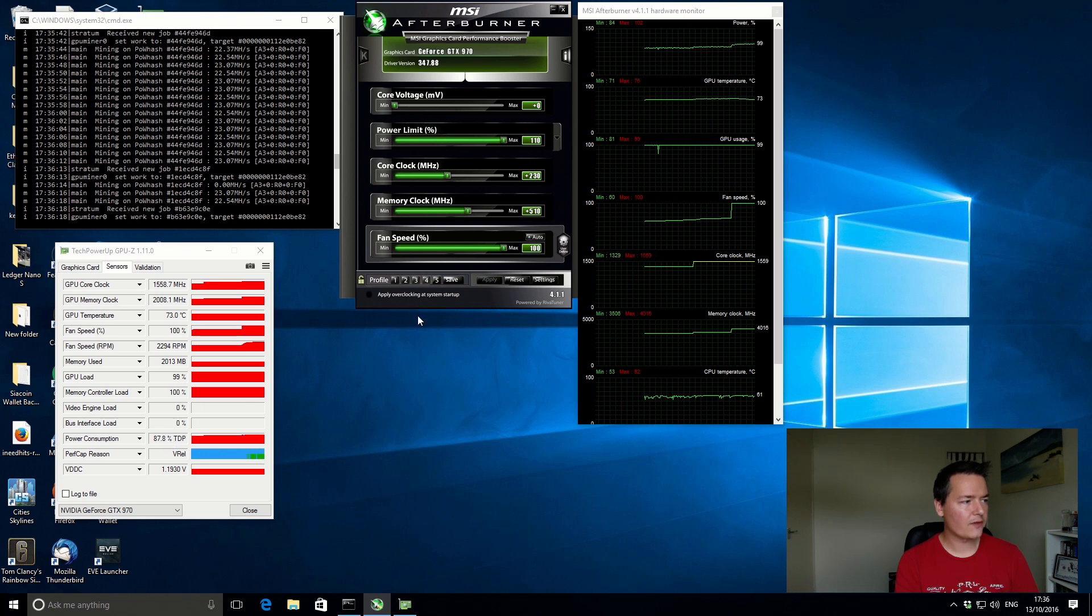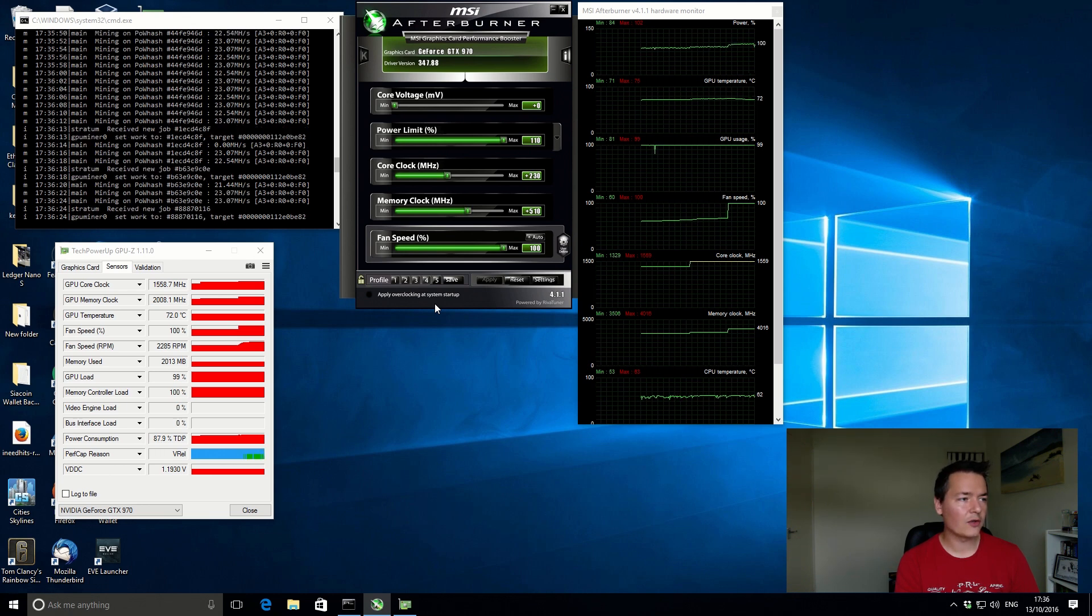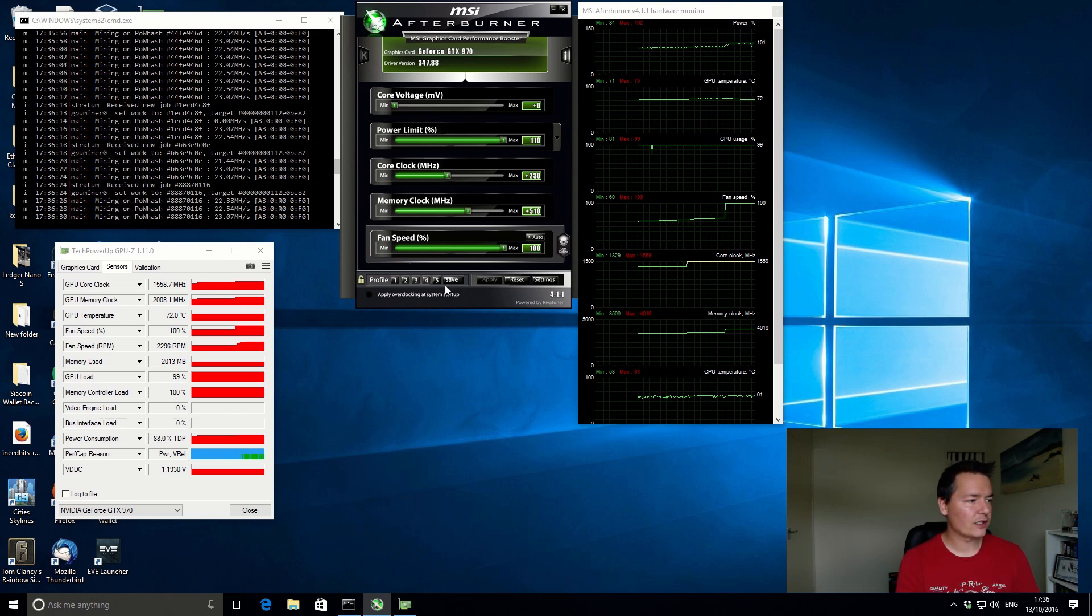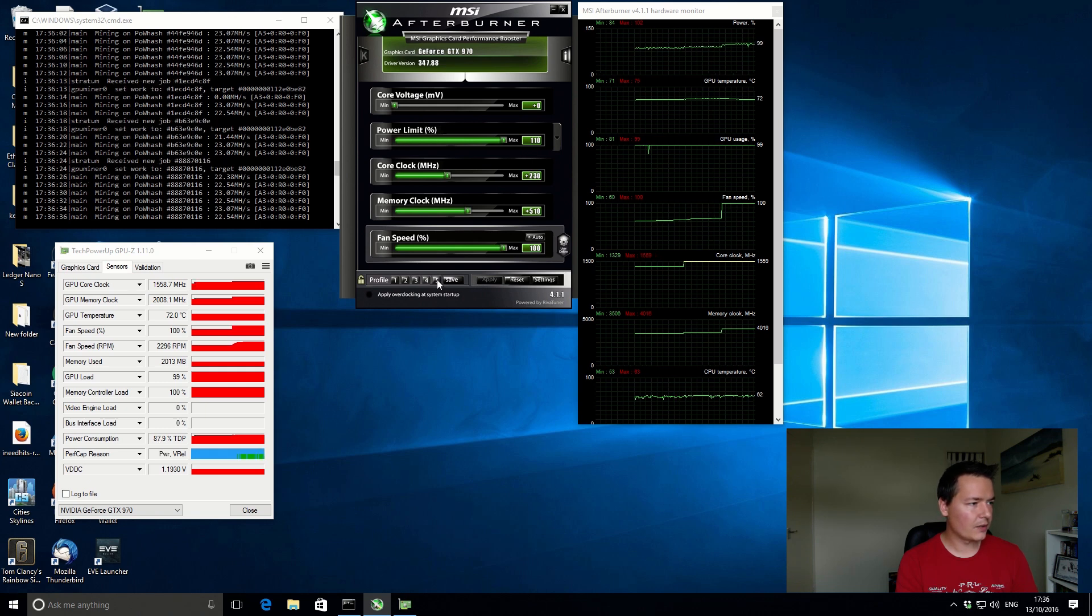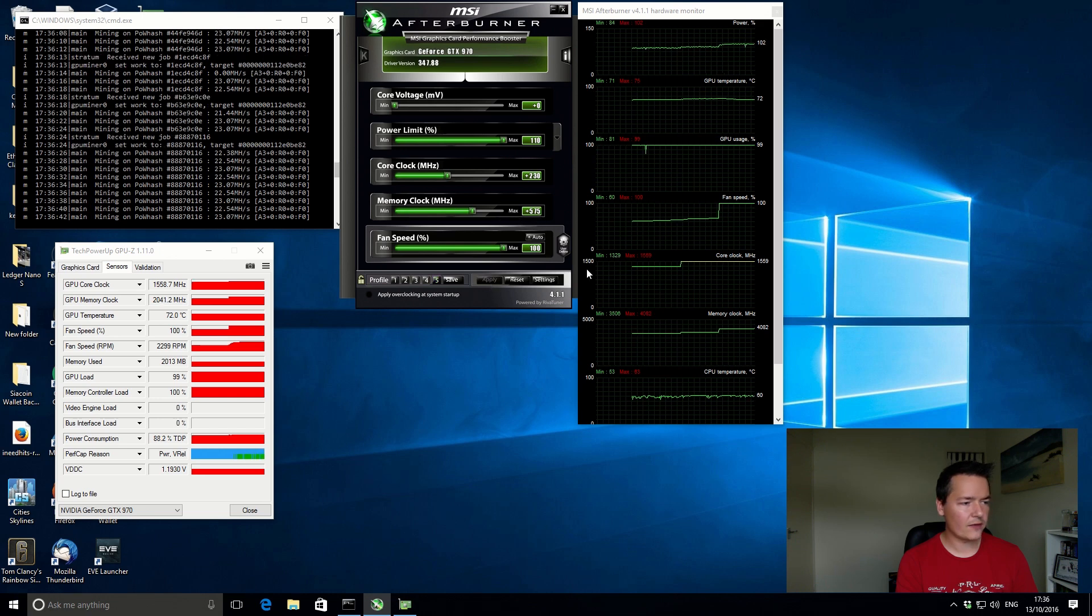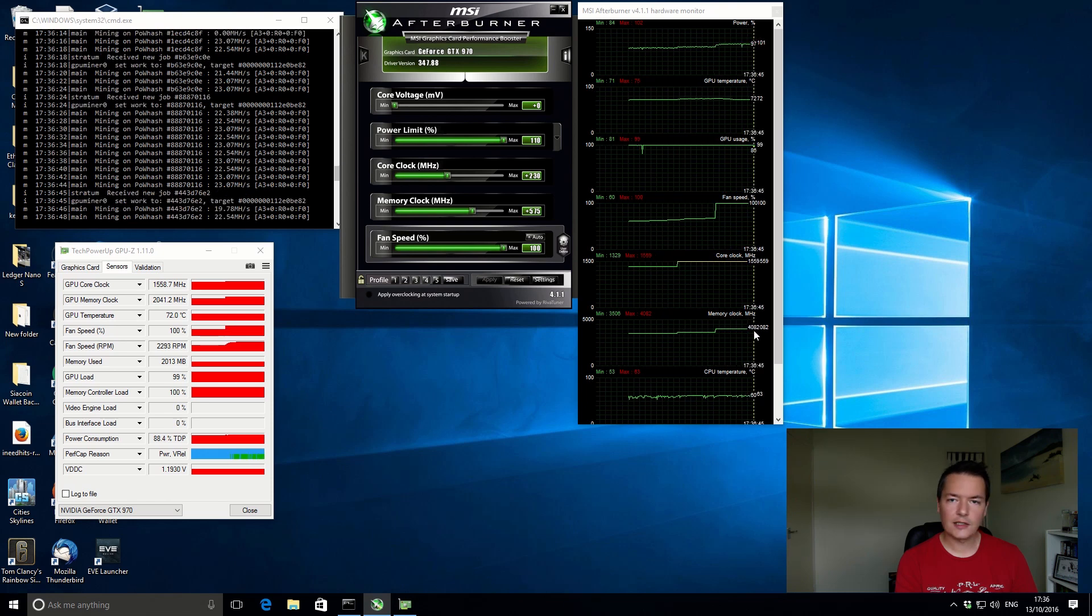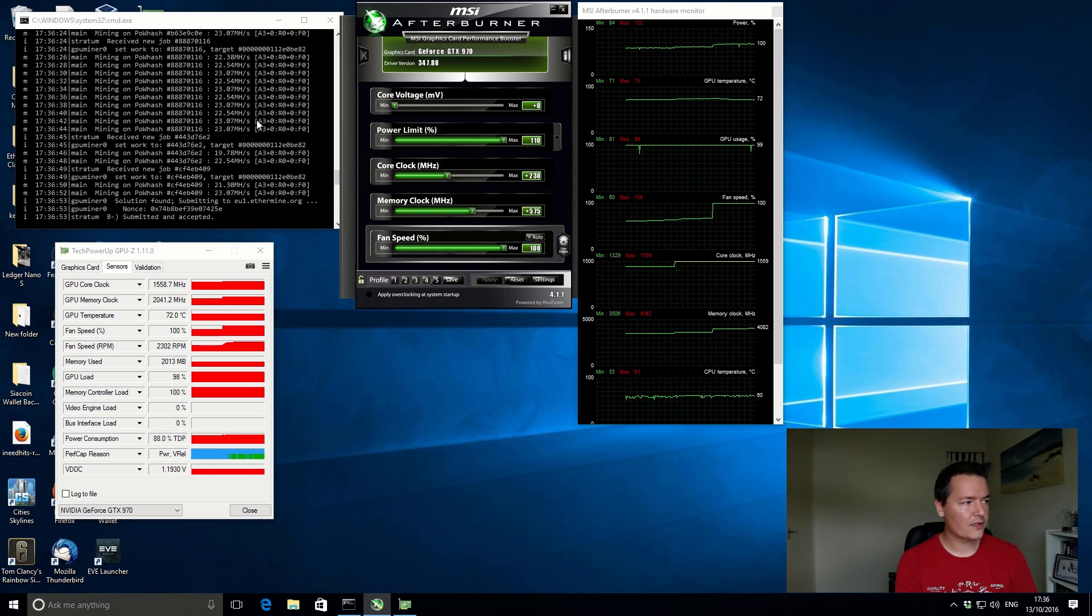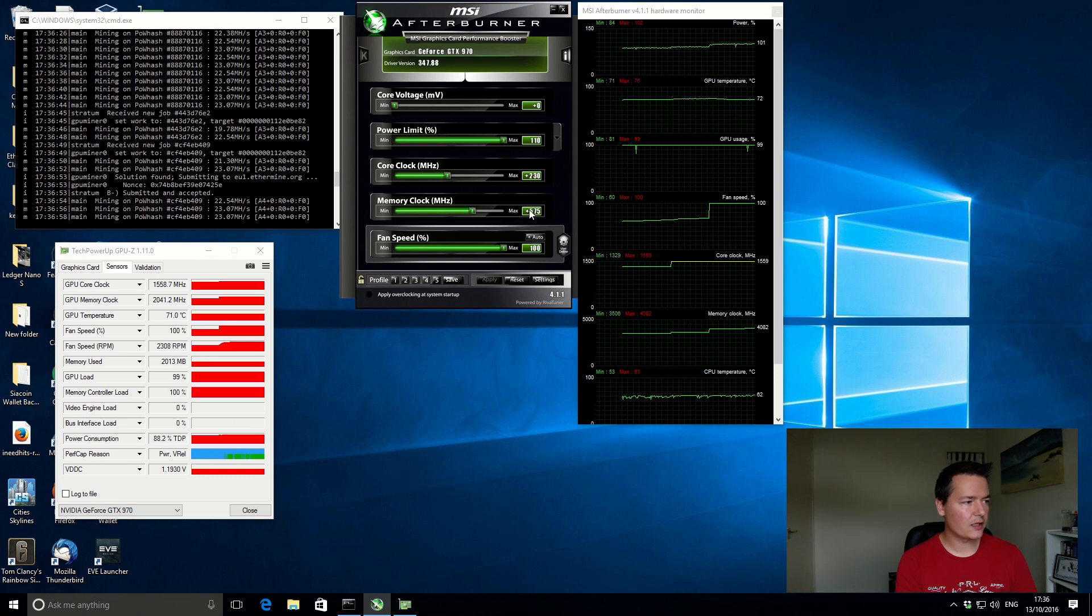I think with this card you could probably get quite a bit more, but because of the actual power limitations, I can't unlock it or increase it anymore, or at least not that I know of at the moment. So that's kind of restricting it. I've got another profile set up. That increases the memory core to 575 increase, so our memory clock now is 4082 megahertz. The performance is kind of about the same. It's still 22.5, 23.07, not much change there.